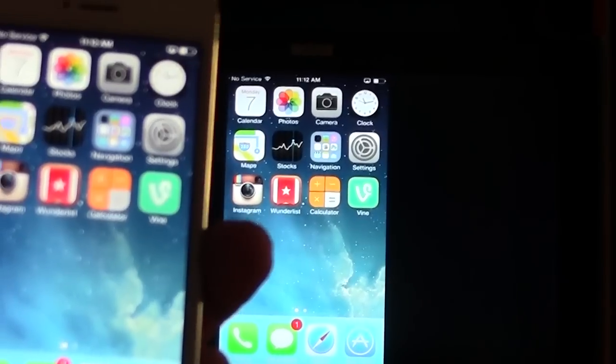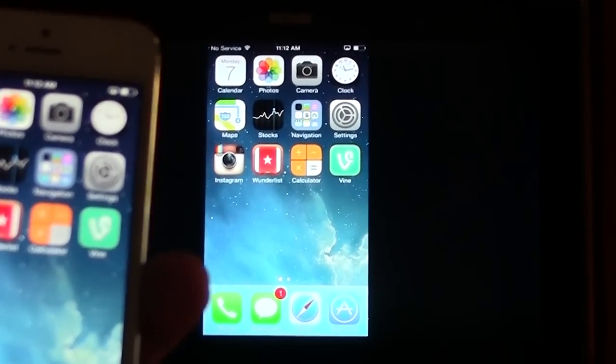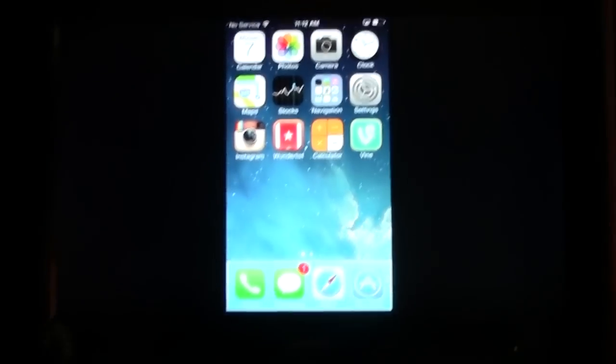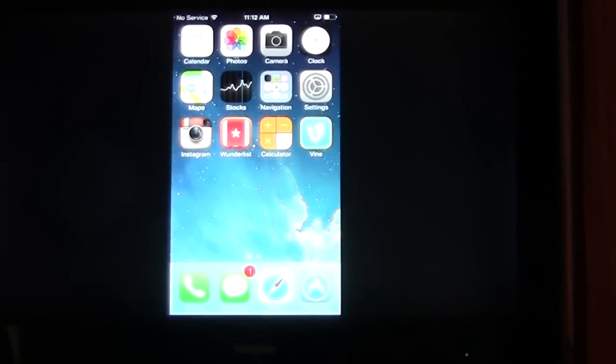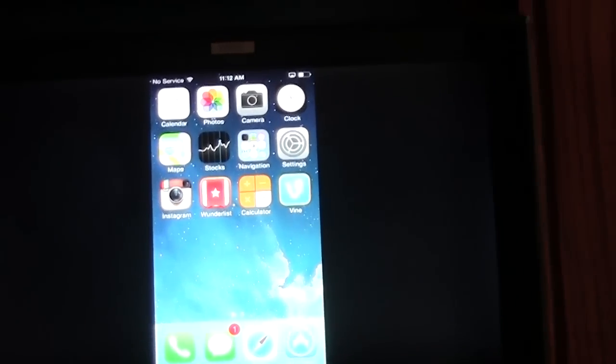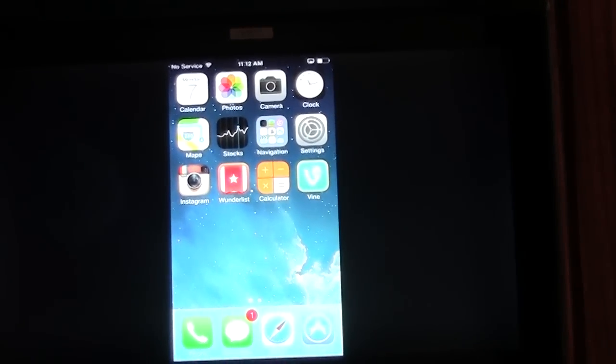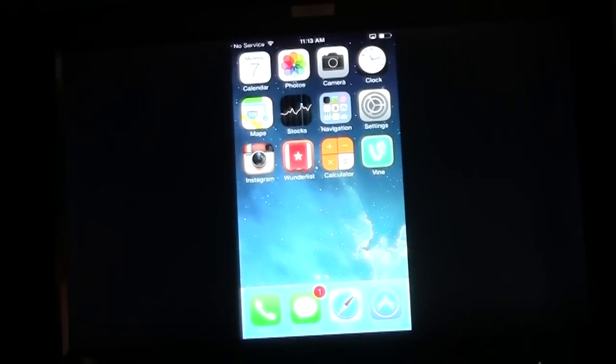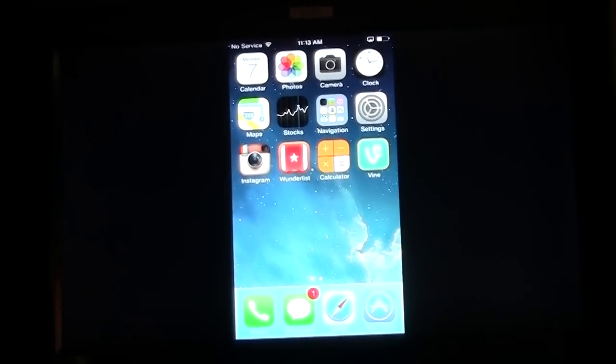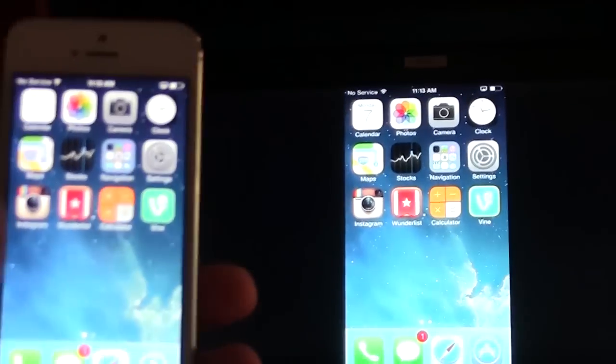This has been how to mirror your iPhone 5S to your TV using Apple TV. I hope you guys did find this helpful. Make sure you like the video if you did find it helpful, subscribe, hashtag videos. And wait, before I do that, one more thing.